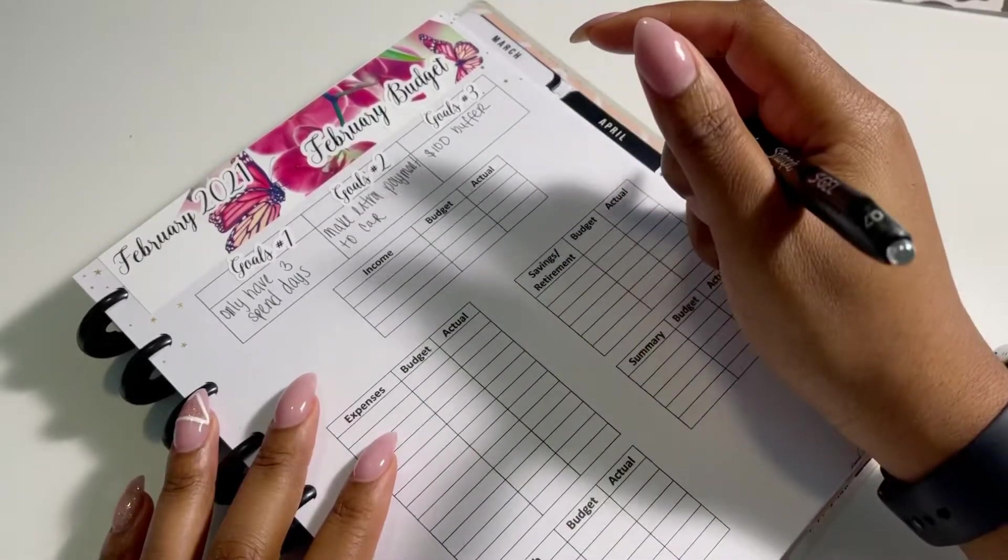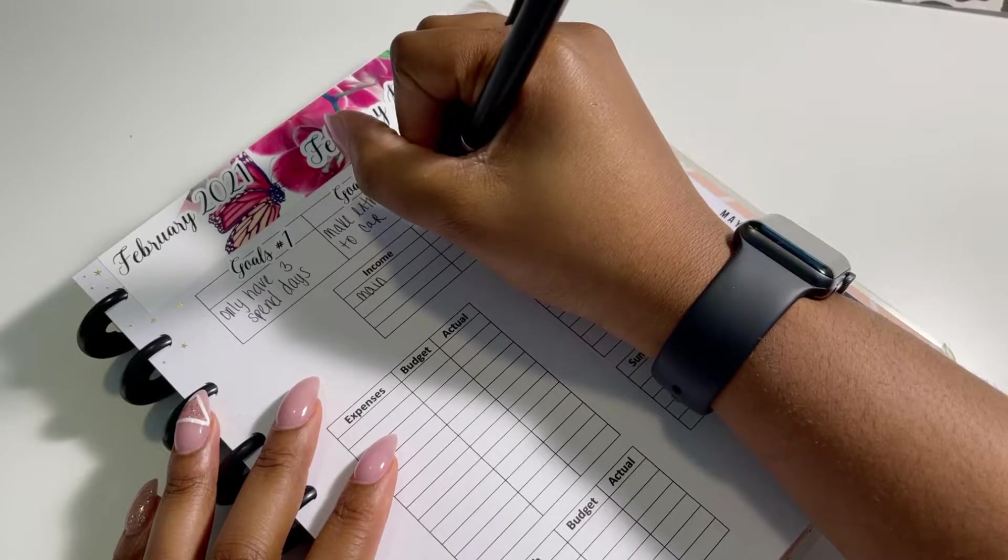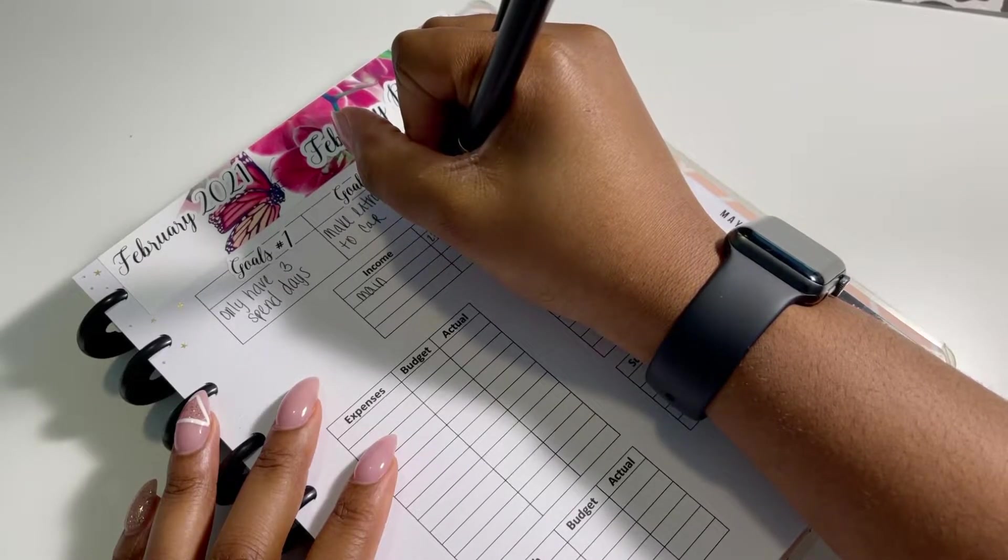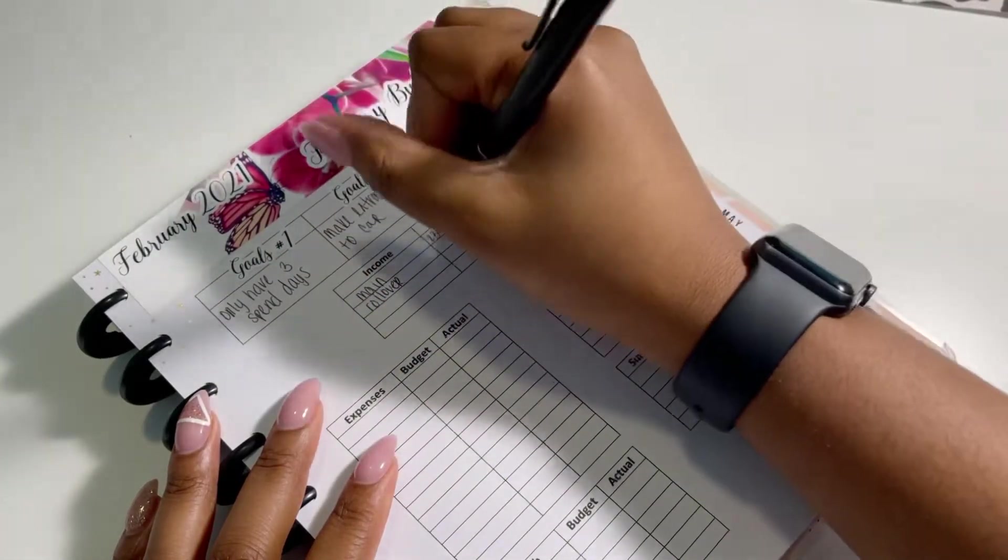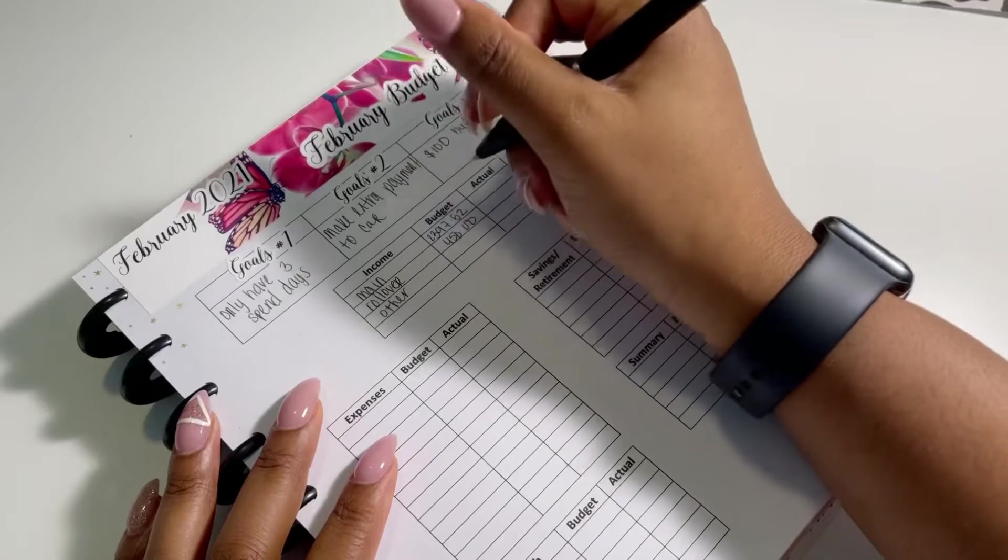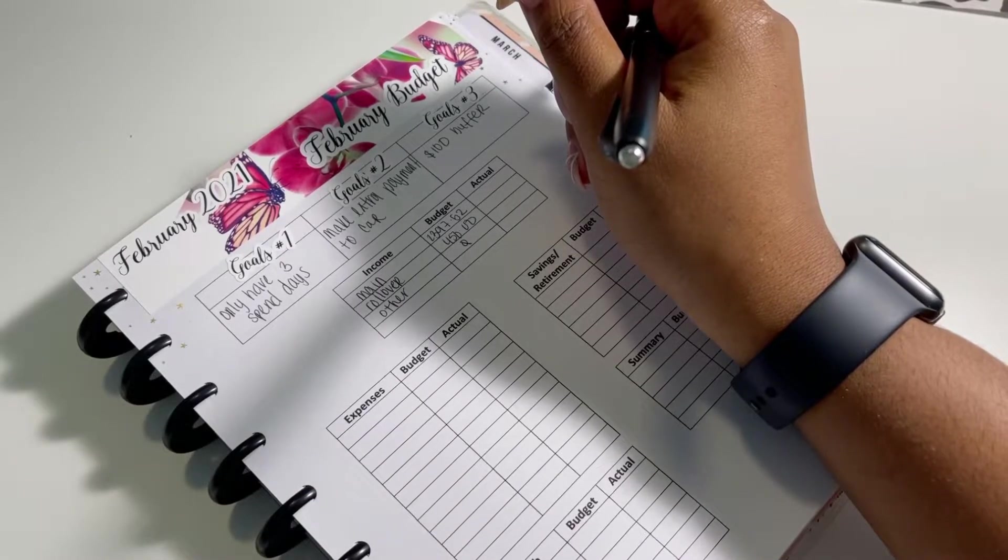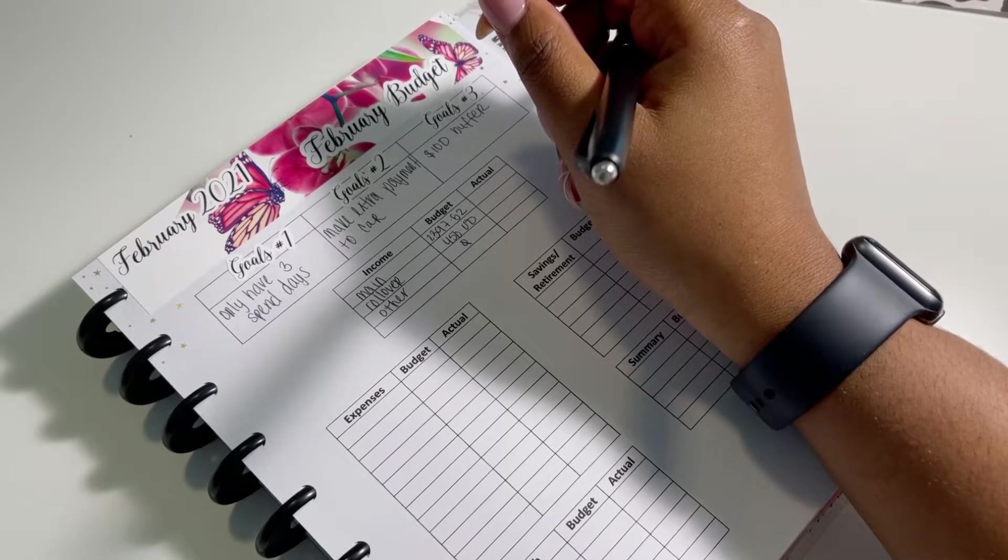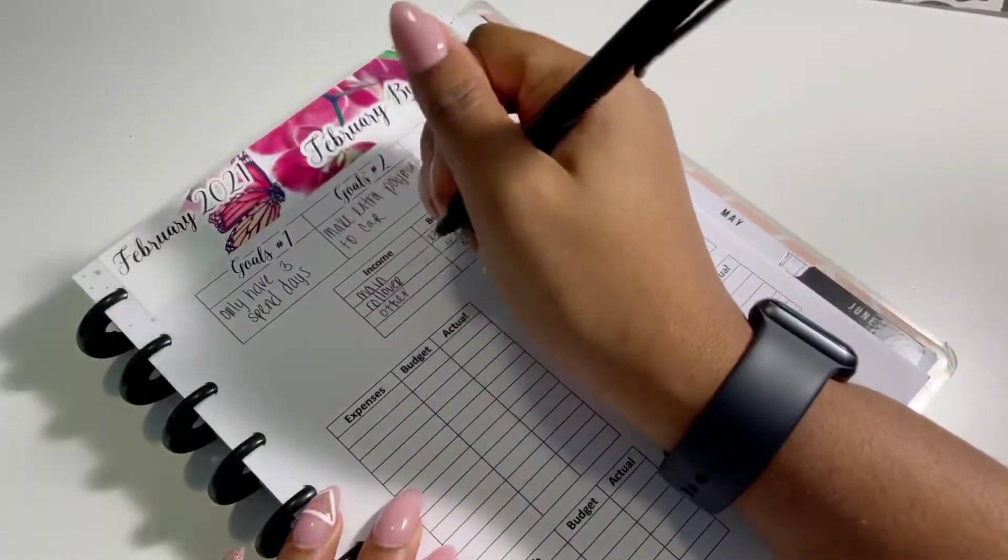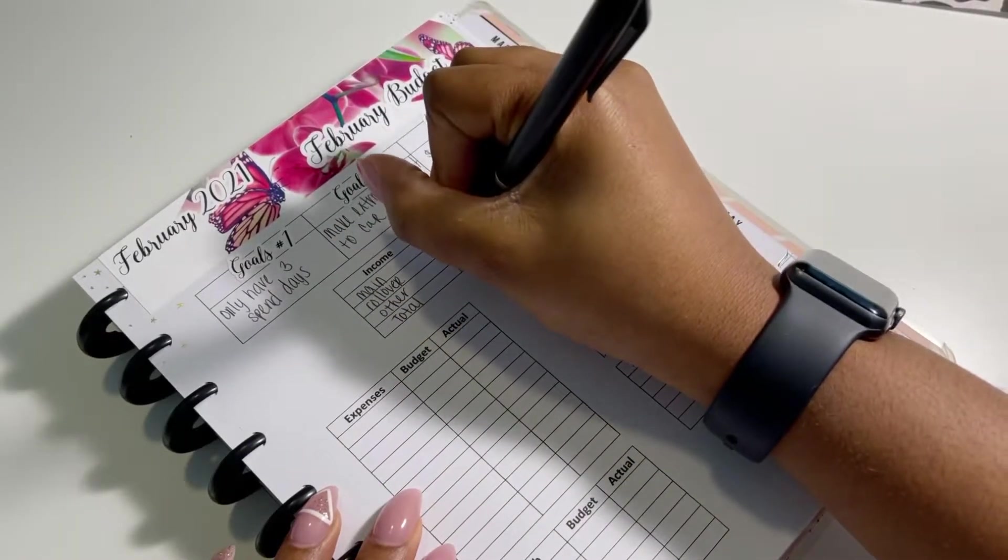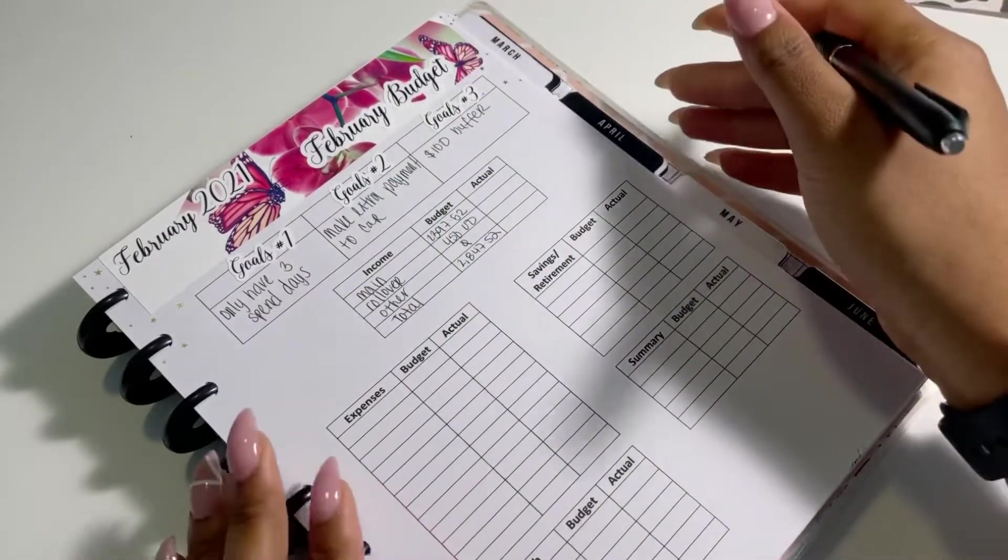Now we're going to get into my personal income. So we have my main income, which is just what I'm supposed to make on my 80 hour check. So for two checks, it's going to be $2,397.52. And then rollover, I am budgeting $450. And then other, I was originally going to add the $600 in there for my stimulus, but I don't know if I'm going to get it this month or not.